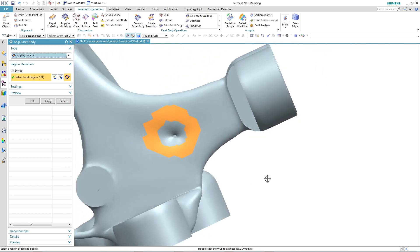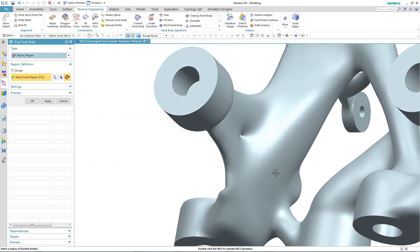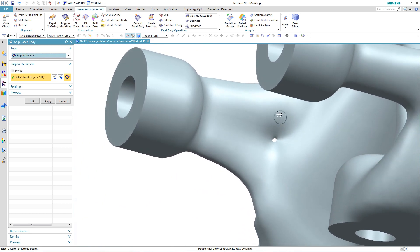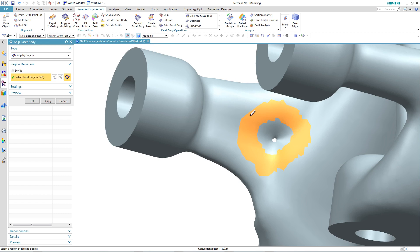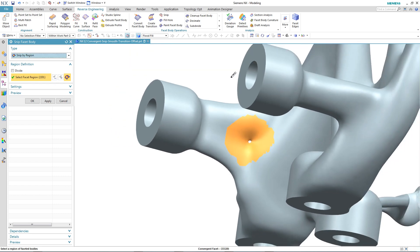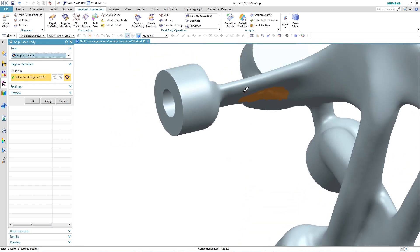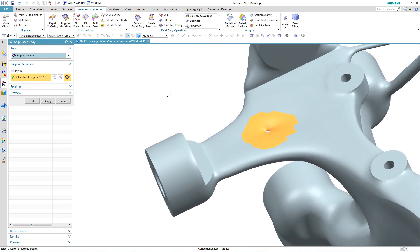And then we'll reverse the part over and we'll do the same on the other side. And then finally, we'll use flood fill. And what this does, it actually selects the area between the two boundaries. It's a very fast and effective way of selecting many facets in one go.